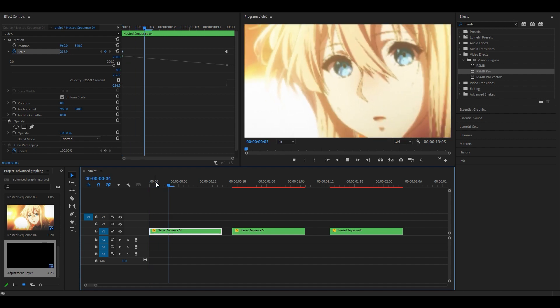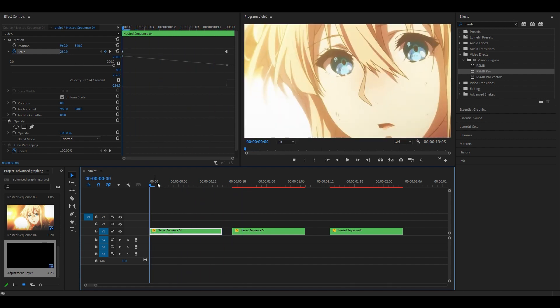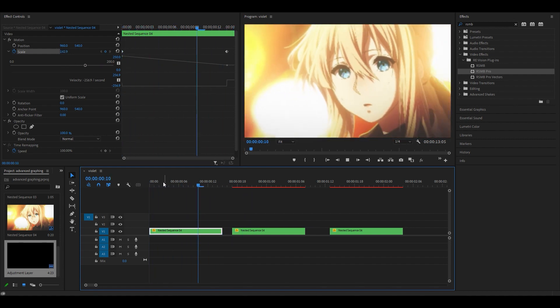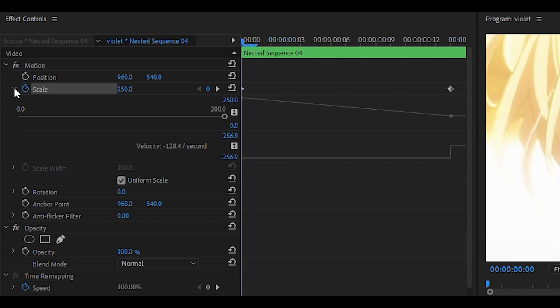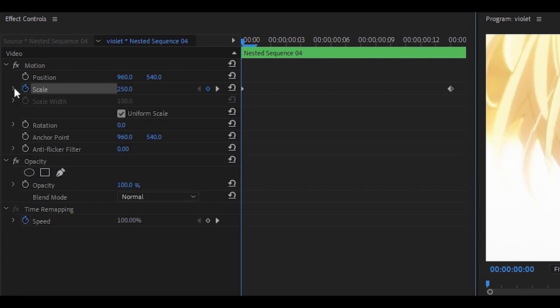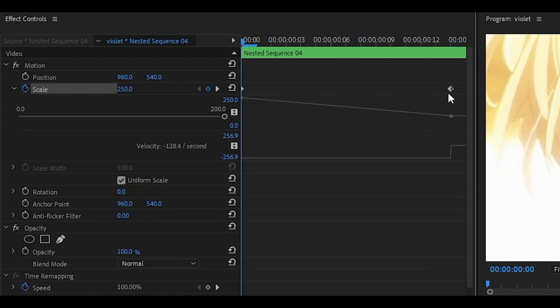If you play it back, you can easily tell it looks very uninteresting, it's very dull and very stiff. Clicking on this arrow over here, usually it's like this. If you do click on this arrow, it's going to bring up this graph.